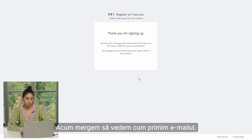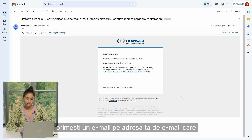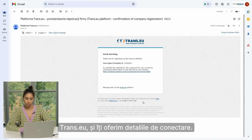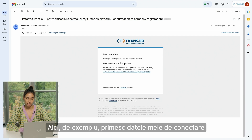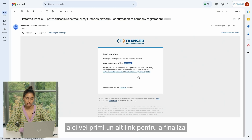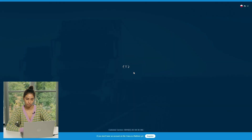Let's now see how you receive the email. Once you are successfully signed up, you receive an email to your mailbox that says: 'Hello, thank you for registering on the Trans.eu platform,' and it gives you your login details. For instance, I got my login detail, which is going to be named as your Trans ID. You also get a link to complete your registration.